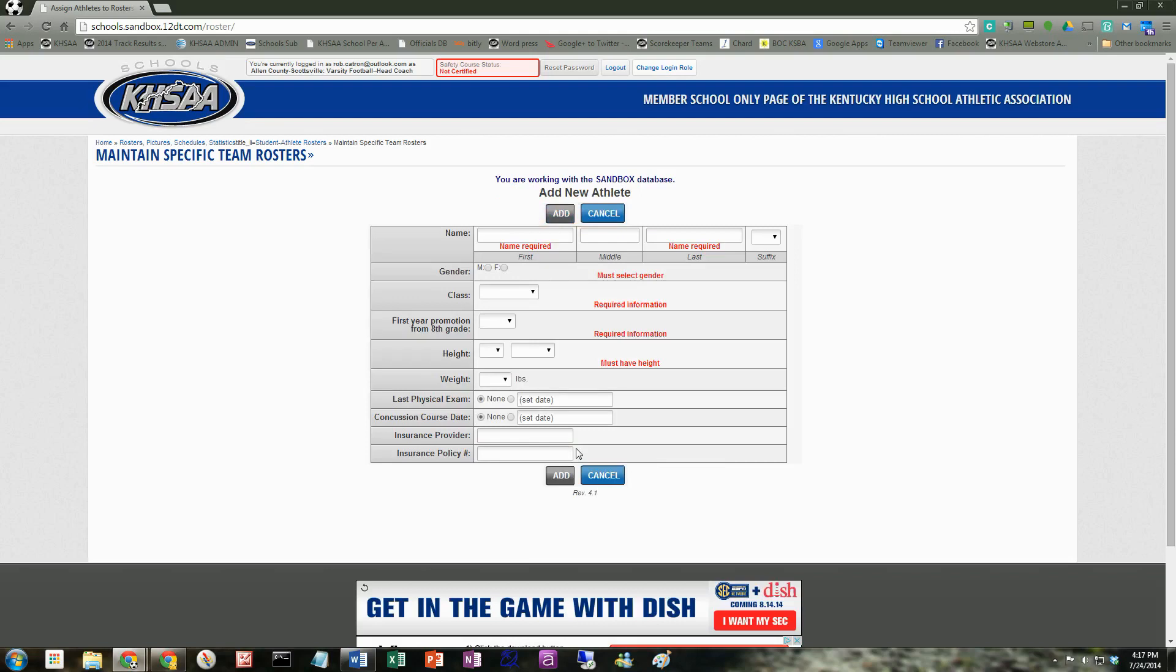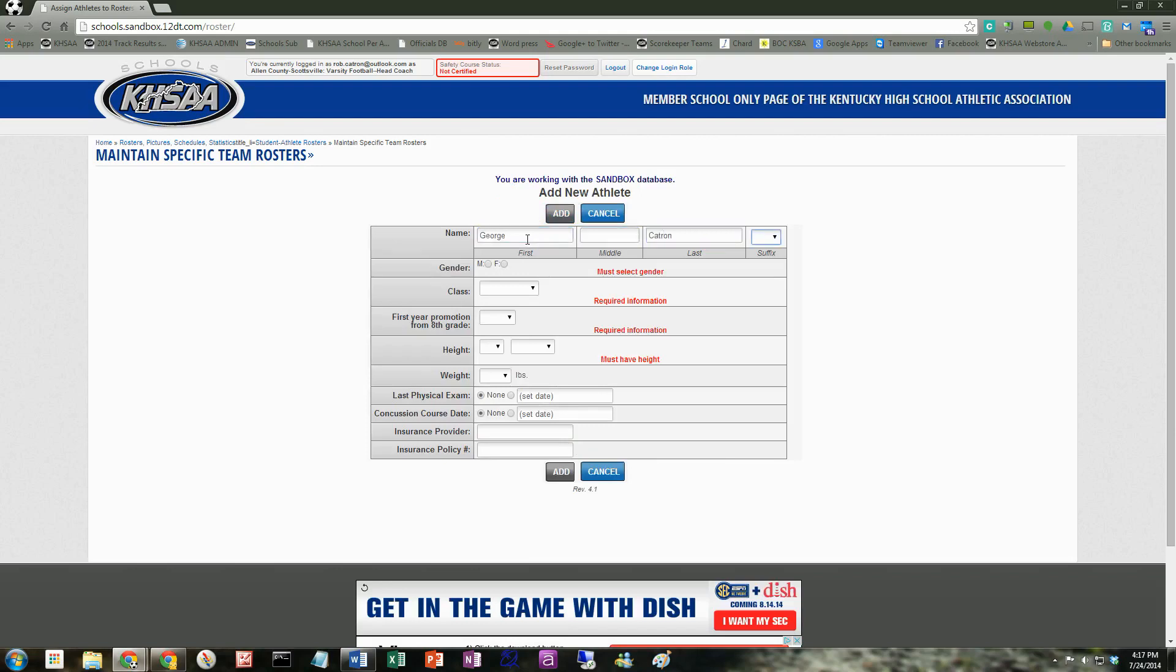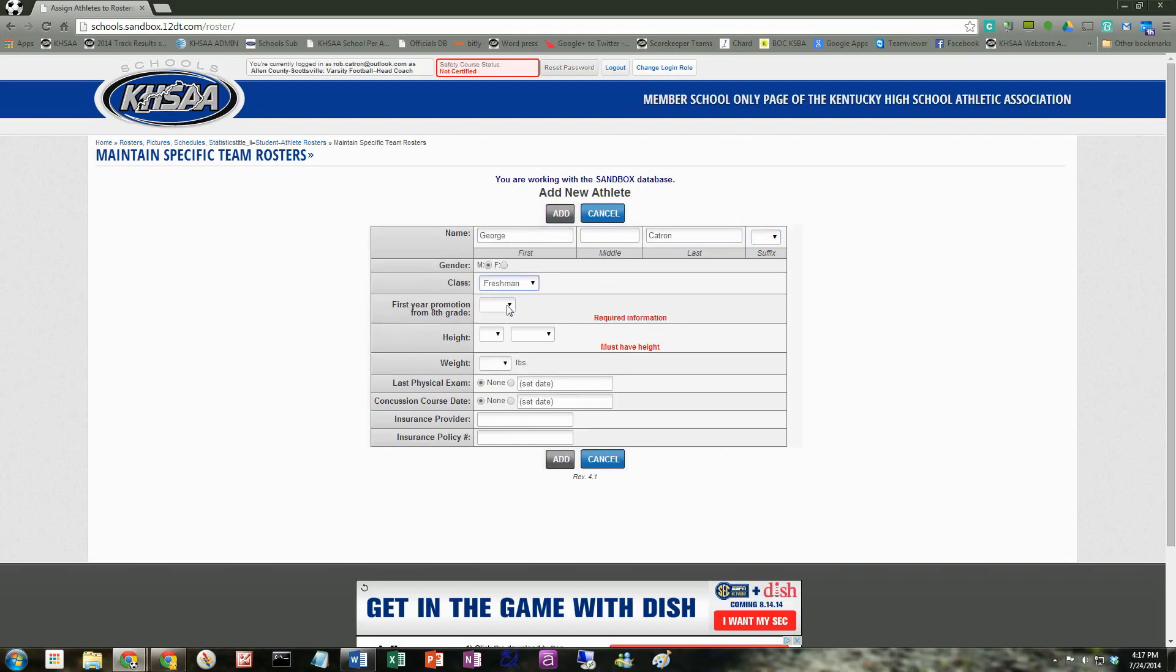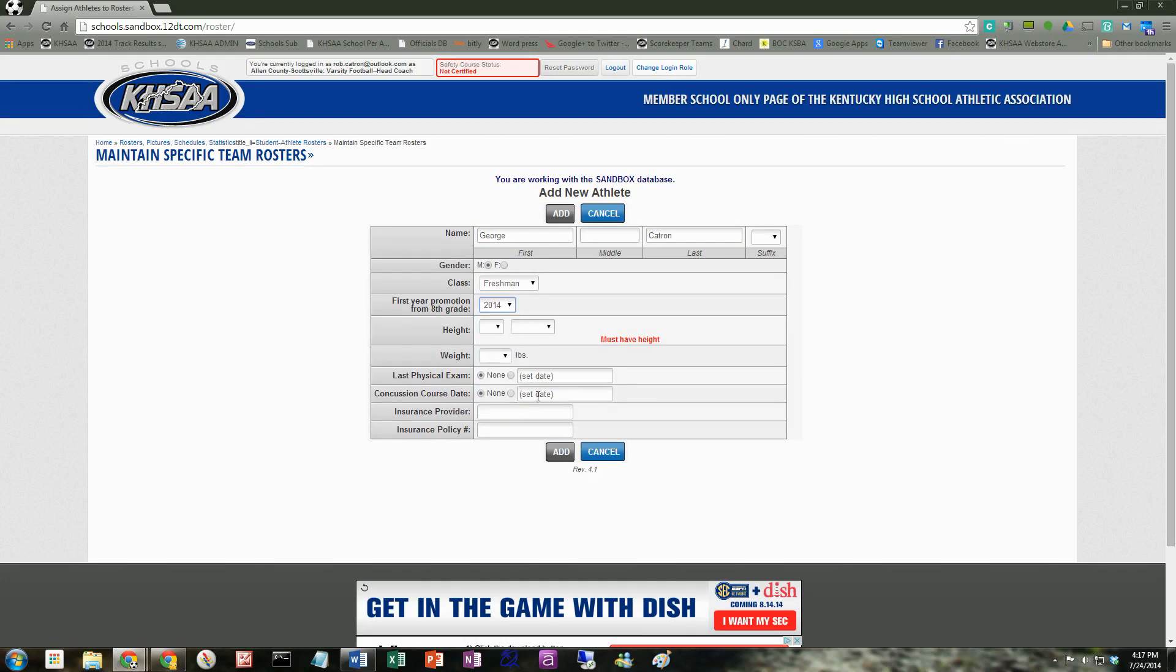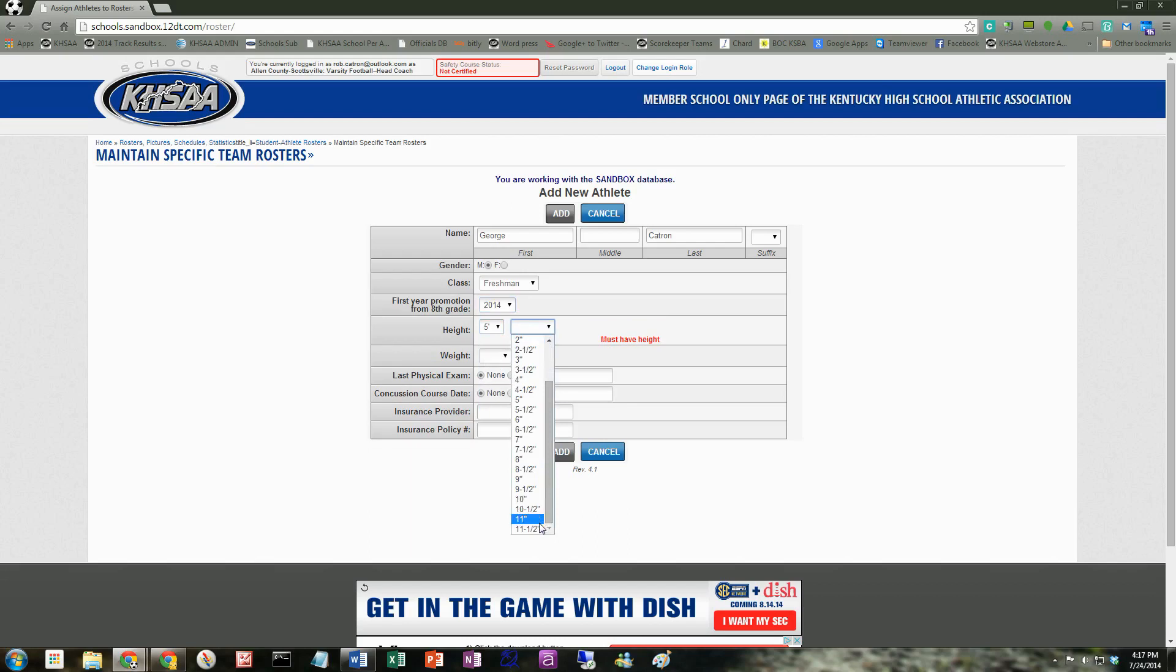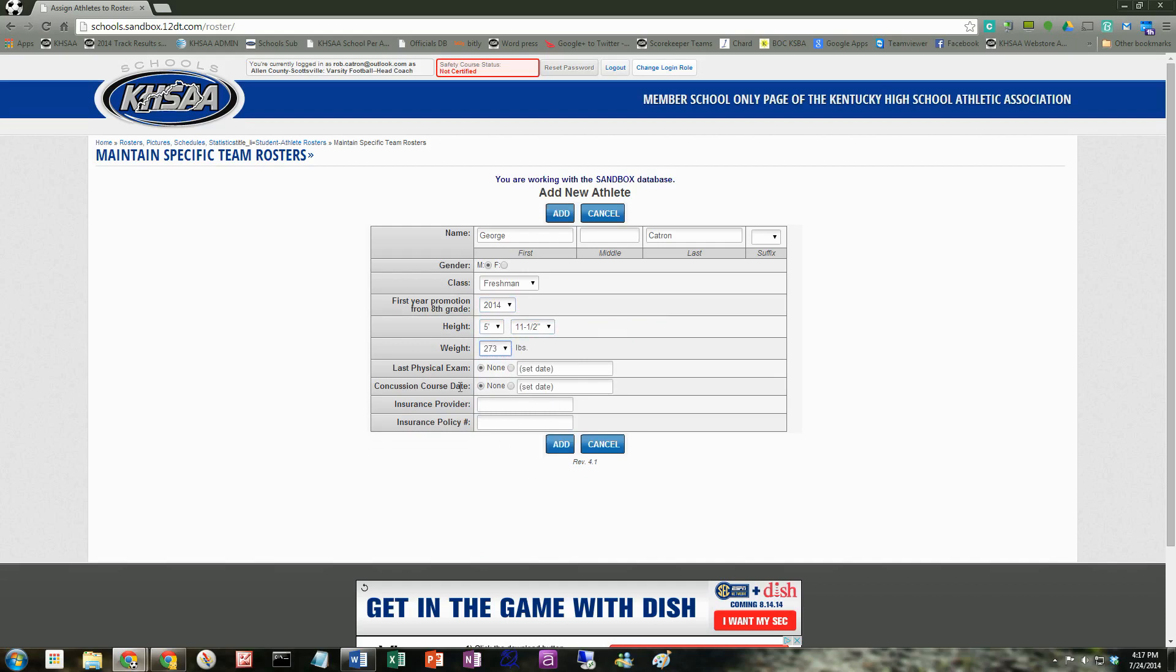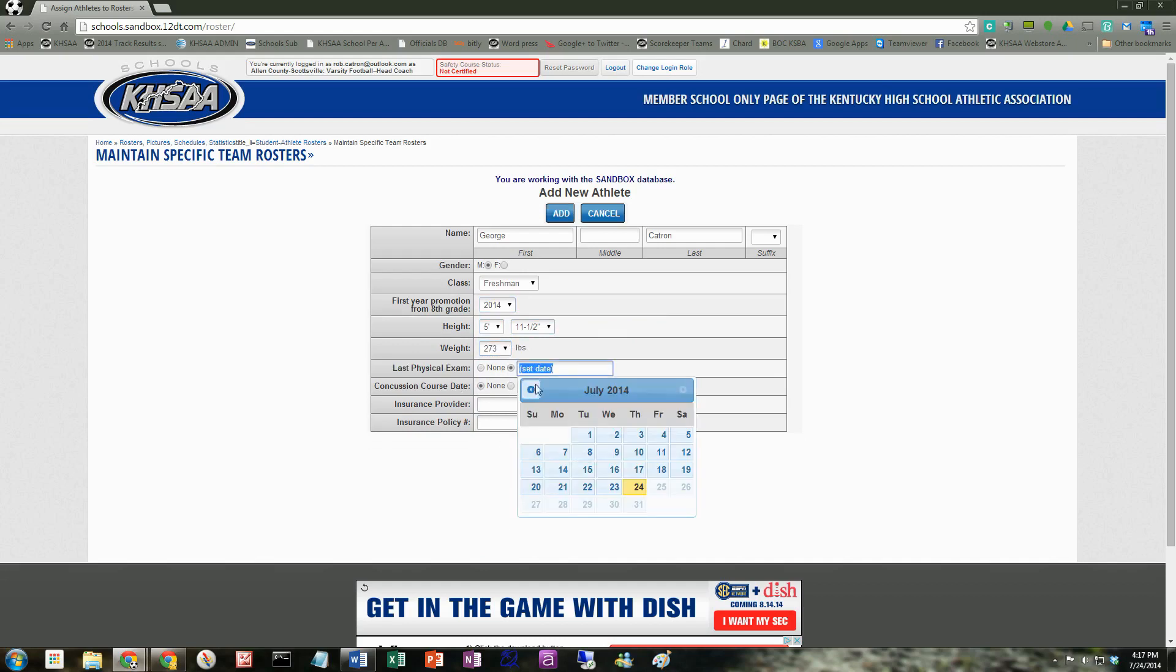All the fields in red are required. Male. He is a freshman. So my first year promotion from 8th grade is 2014. And height is required. He's 5'11½". We'll go ahead and put his weight in. He's a pretty good-sized fellow at 273. Now, if you know the physical exam date, you go ahead and you set it here. It's just a little date widget. Maybe you had a physical exam this year.